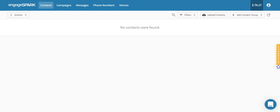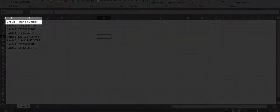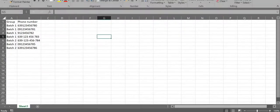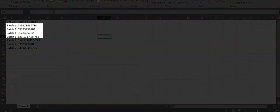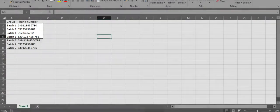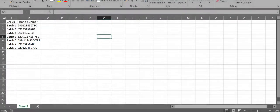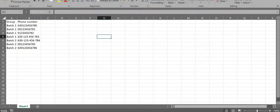You can upload your contacts using your Excel file. First, make sure that your Excel file follows the correct format. Here's an example. In this file, we have the group and phone number columns. The group column allows you to specify the group name of where you want each phone number to be segregated. We have batch 1 and batch 2 groups here as an example, where batch 1 has four phone numbers and batch 2 has three phone numbers. This allows you to upload phone numbers in one file with multiple groups.